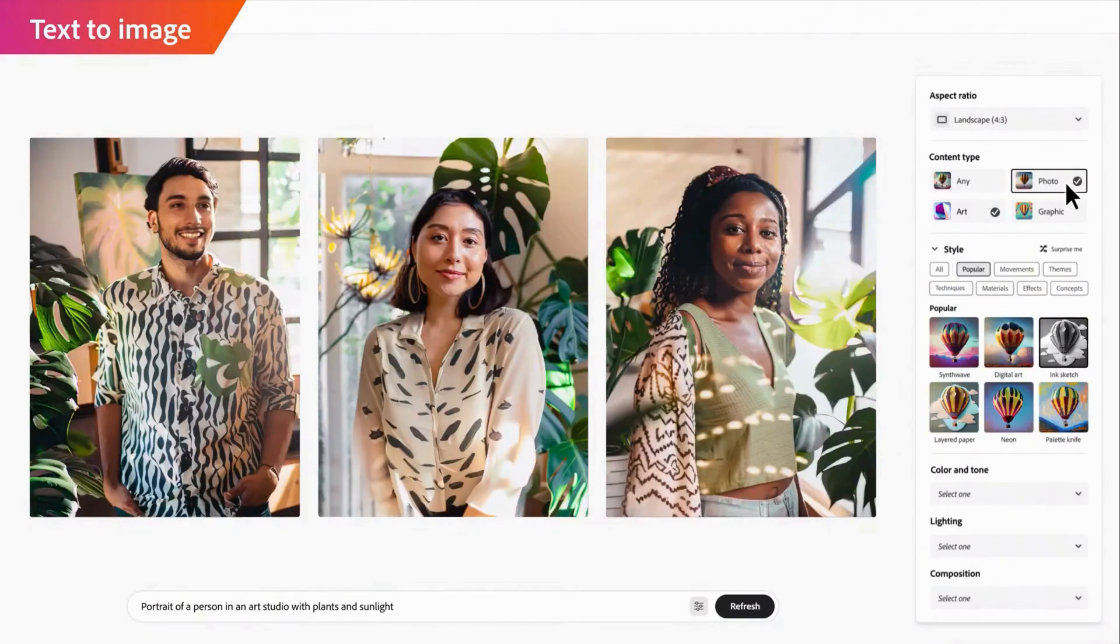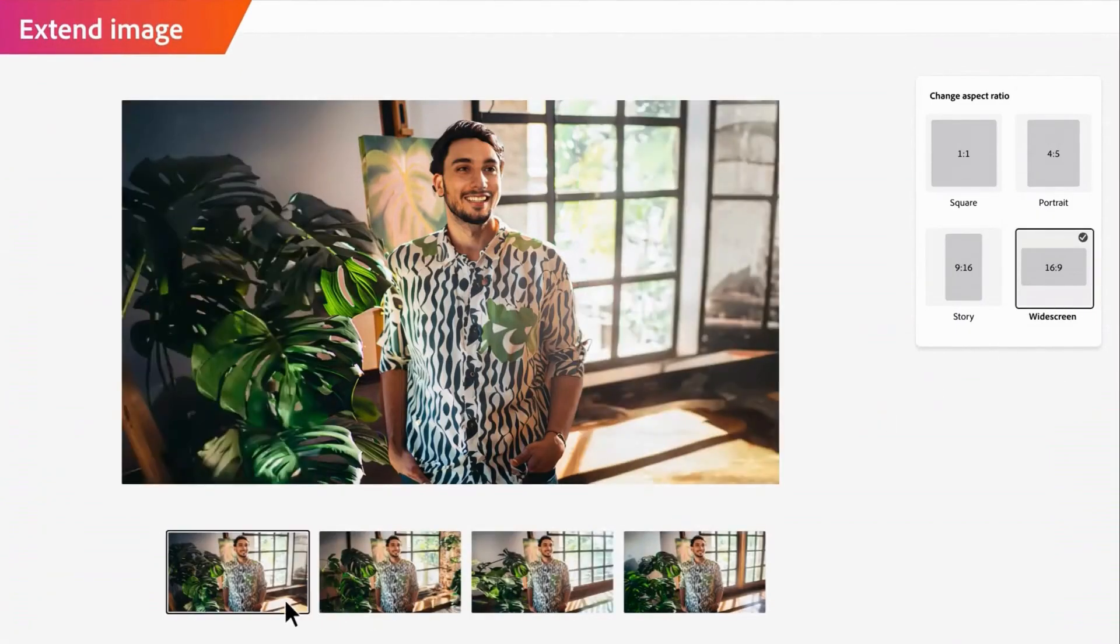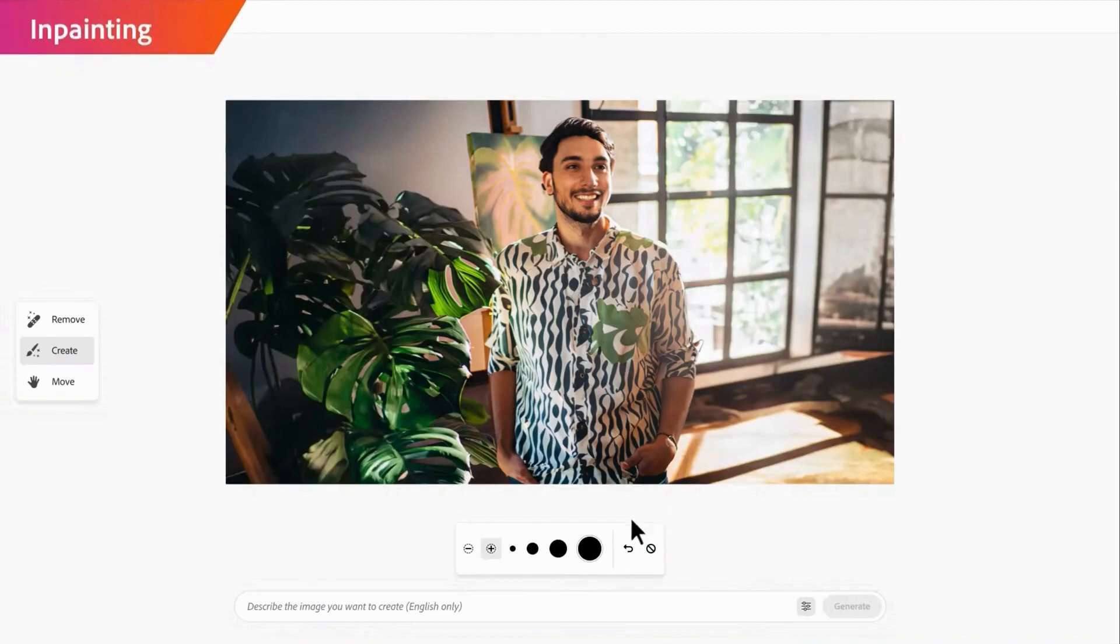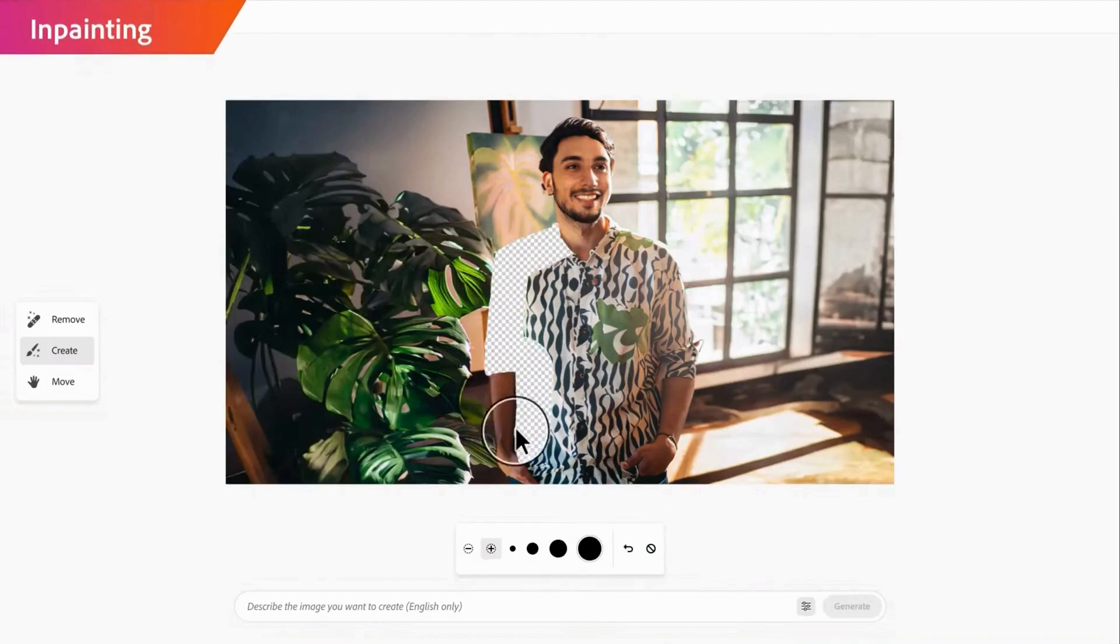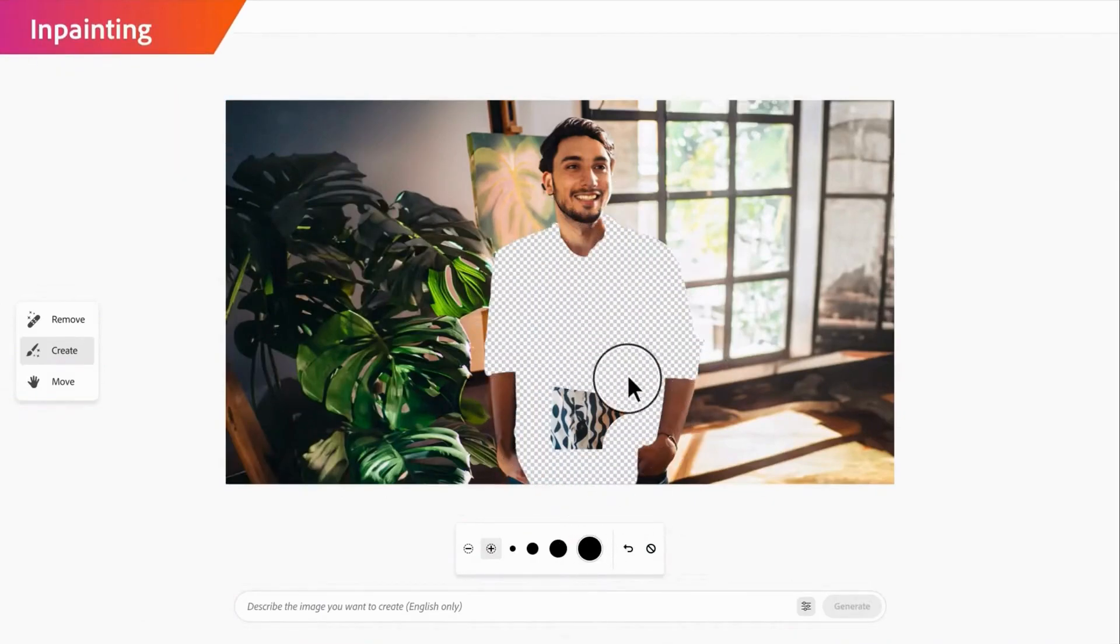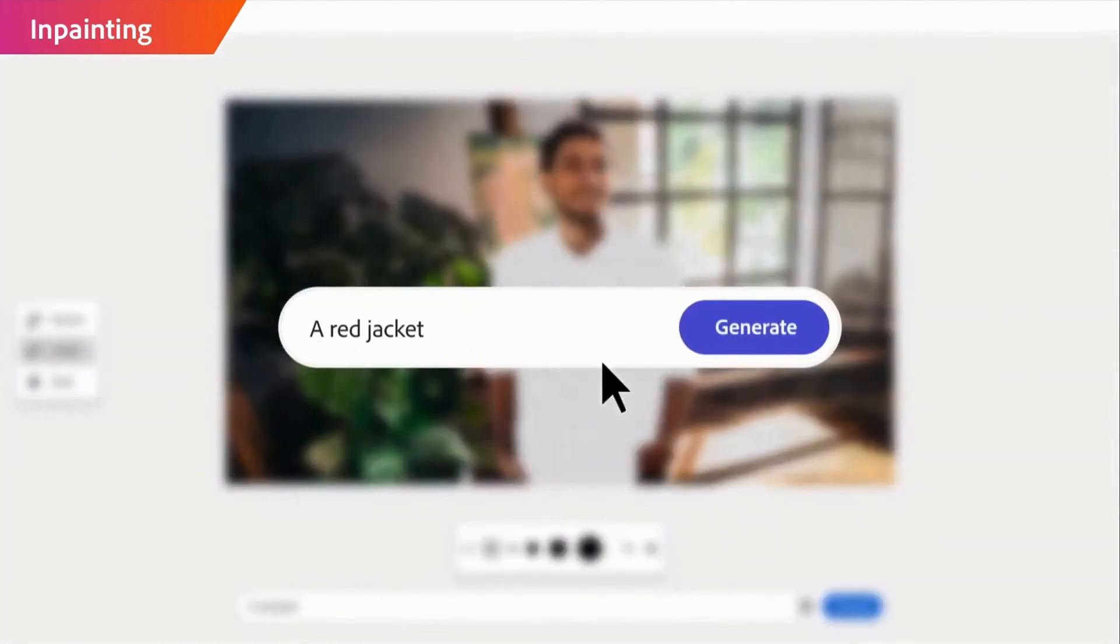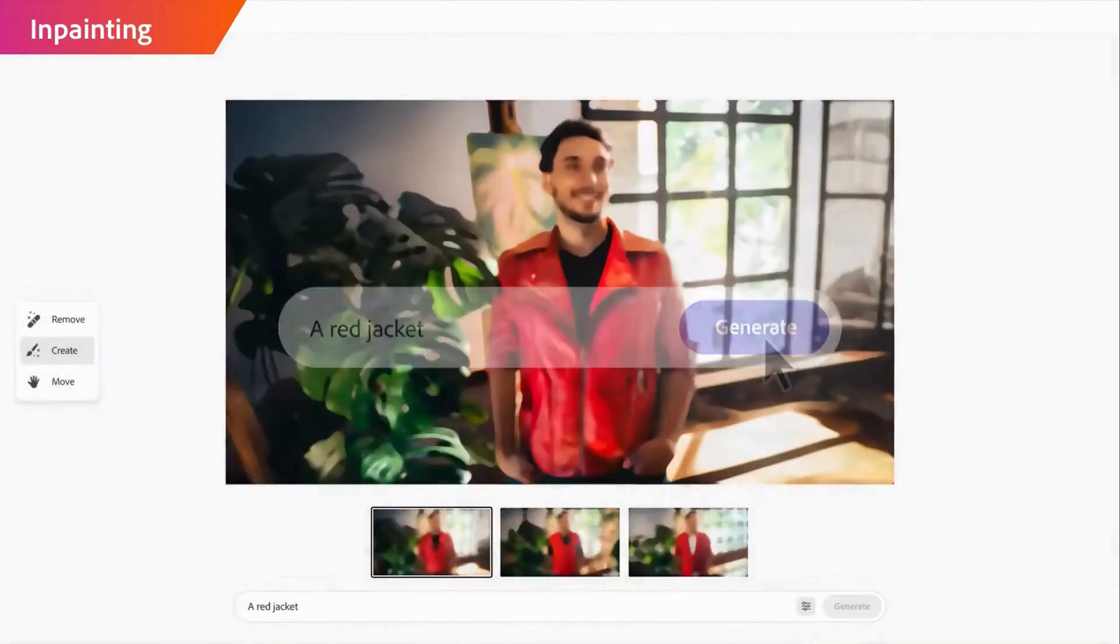Adobe may be joining the text-to-image generation party a bit late, but they've certainly brought along their A-game. Adobe has been using AI for years in their technology, and they have an impressive collection of AI tools in their toolbox.